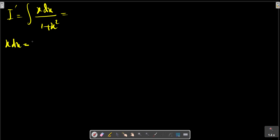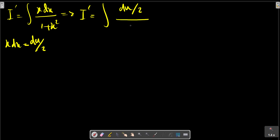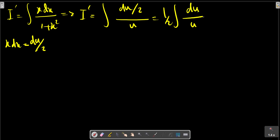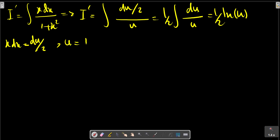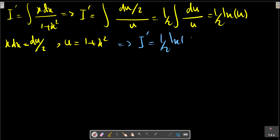So we have x dx. I prime equals dU over 2 on U, which simplifies to dU on U, which is equals to ln(U). From our assumption, I prime plus 2 plus C.